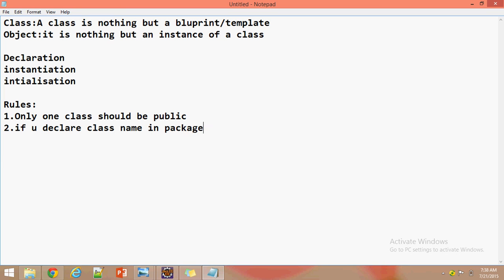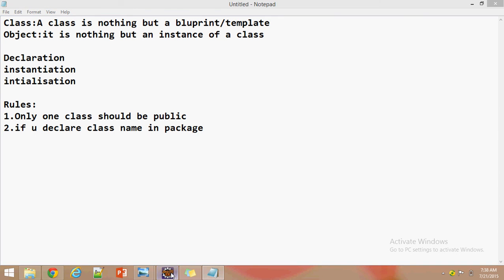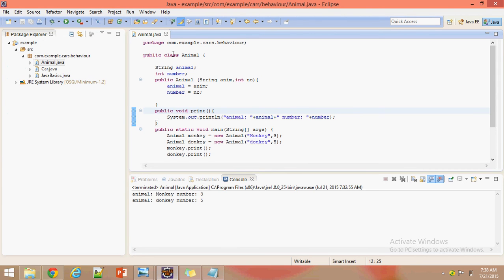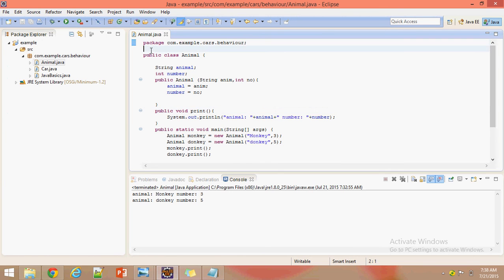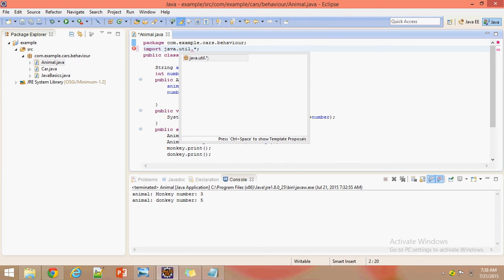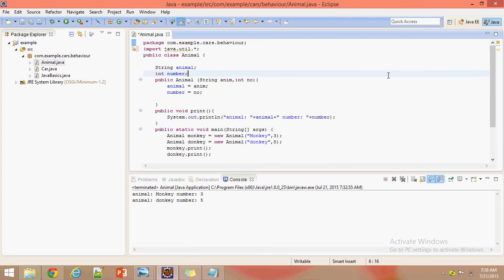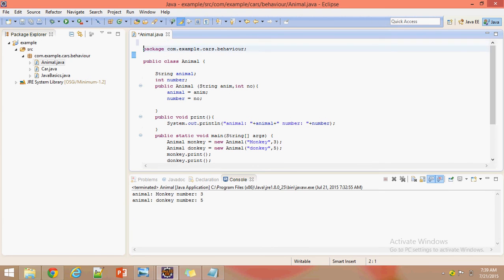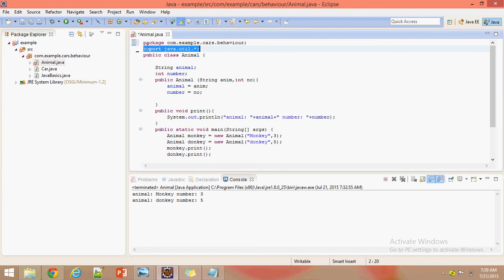The second rule is: if we declare a class in a package, that package declaration will be the first statement of the source file. If we have any imports, we have to import them after the package statement. If you import before the package name, it will show a compilation error.